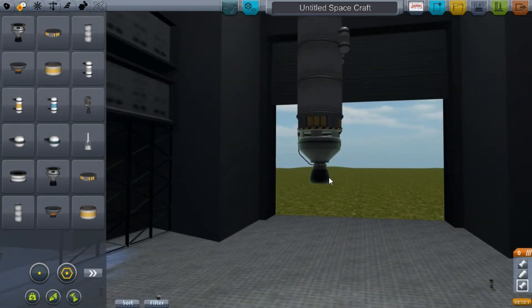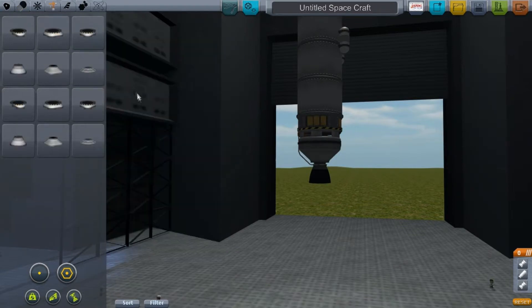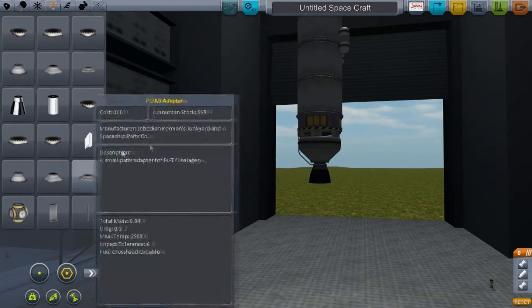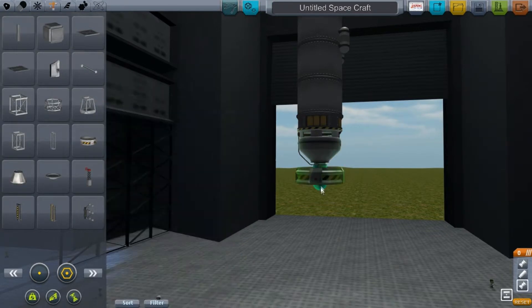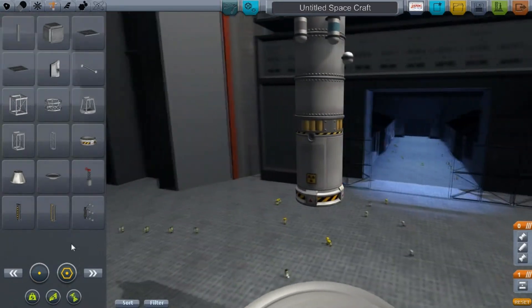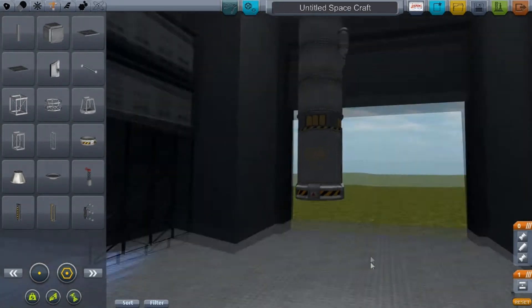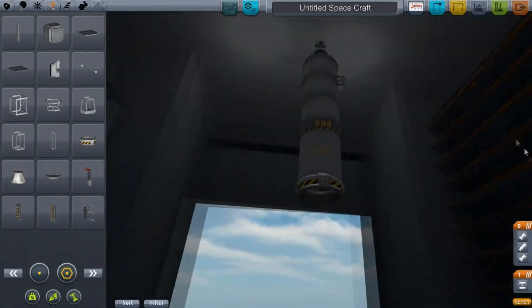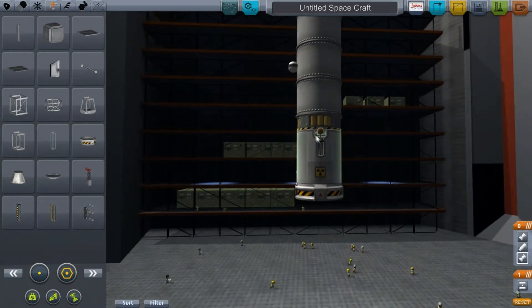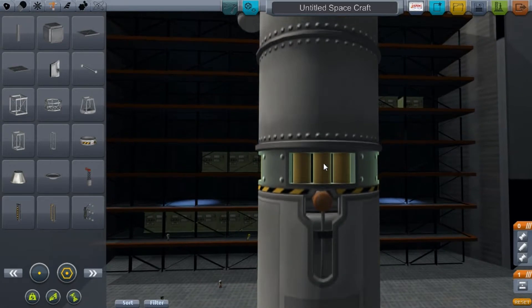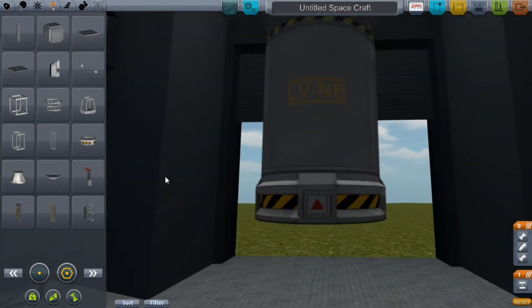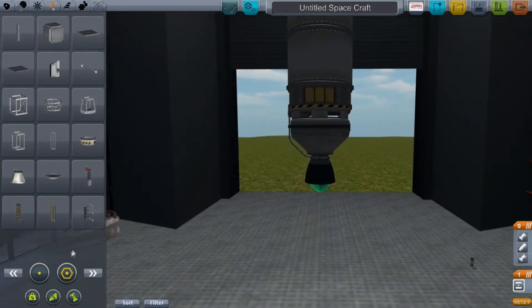The nice thing about these engines is they come with fairings. Look at that - neatly tucked away, out of sight, out of mind. It even works around obstacles. Isn't that just incredible detail? I love it. I want to say to Claire, good job with this one.